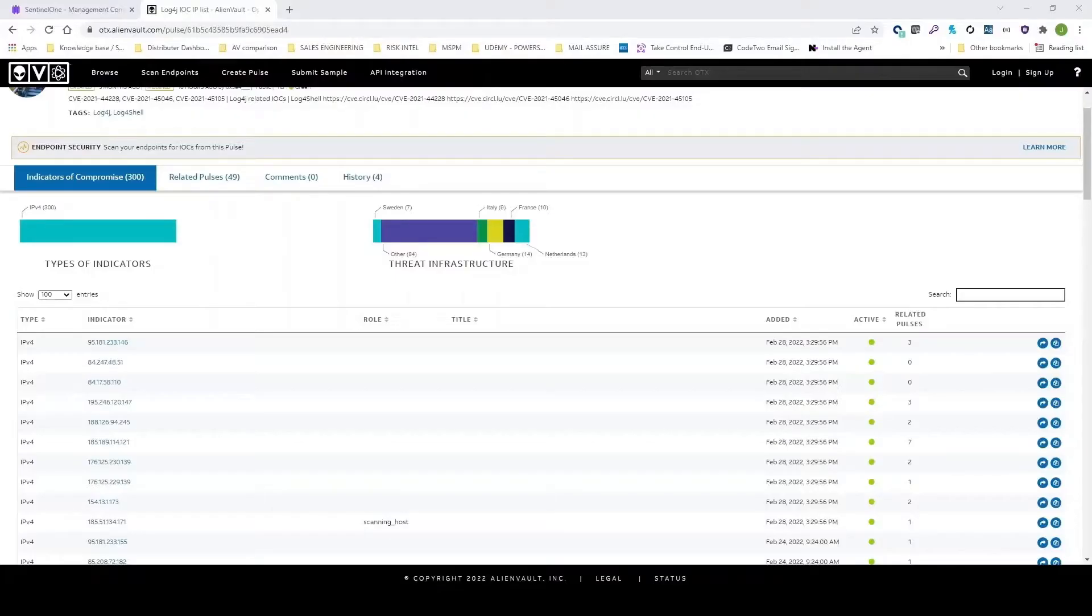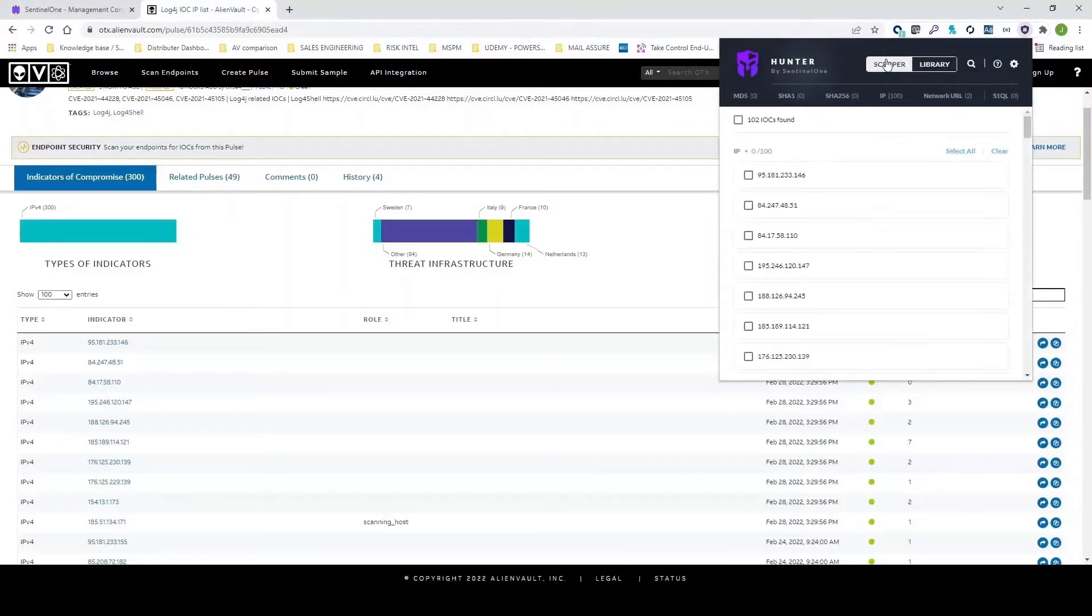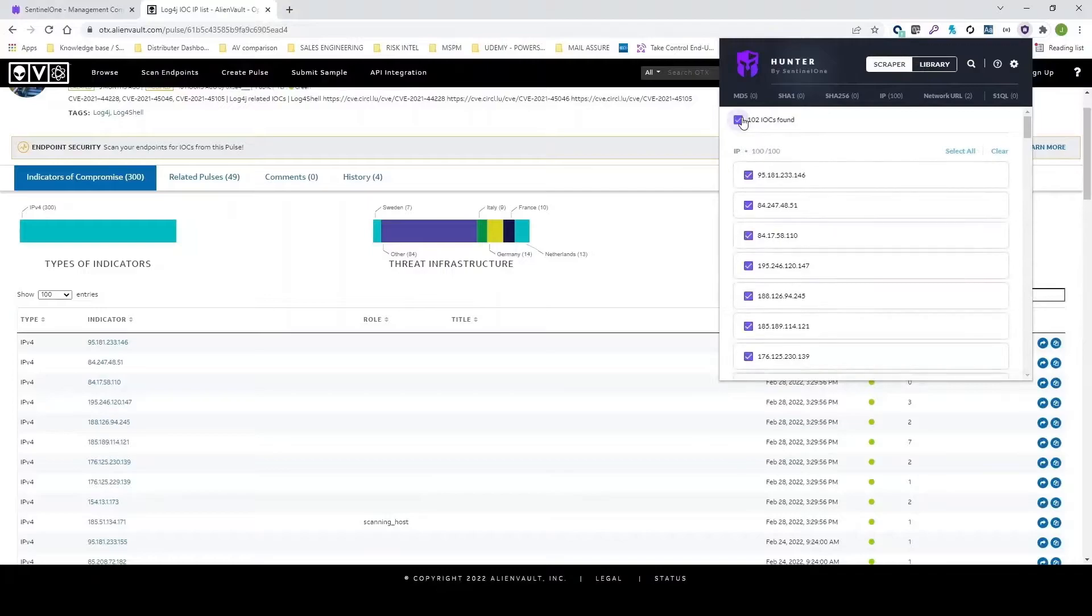You can start by downloading the browser plugin. This is a scraper built into it. This scraper is going to allow you to parse websites to look for various different indicators of compromise.